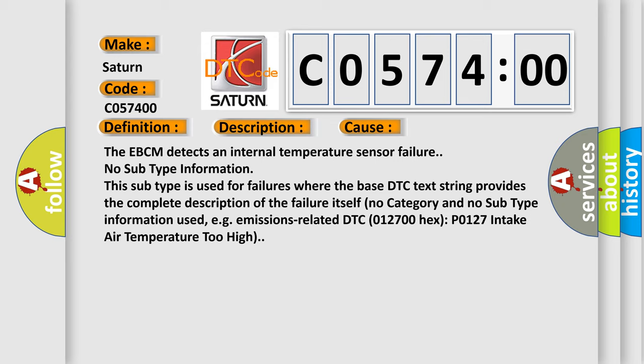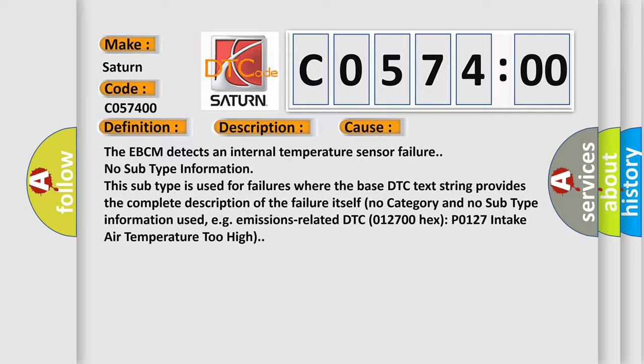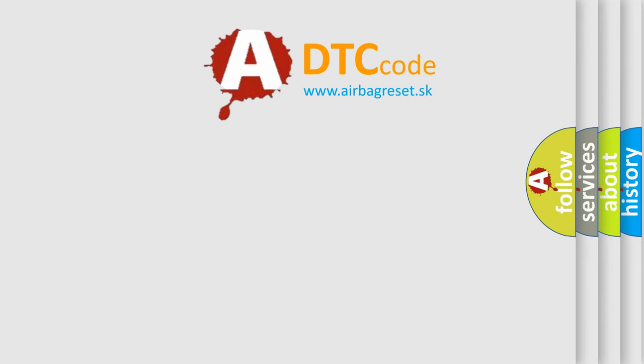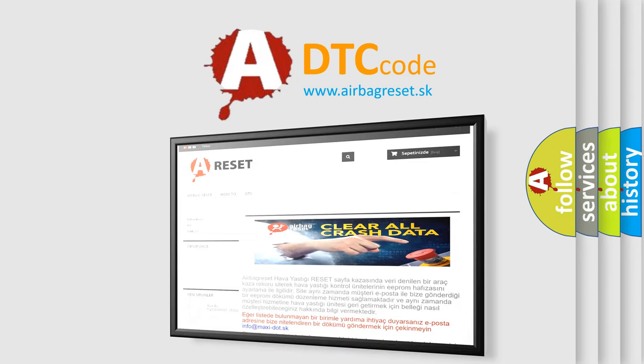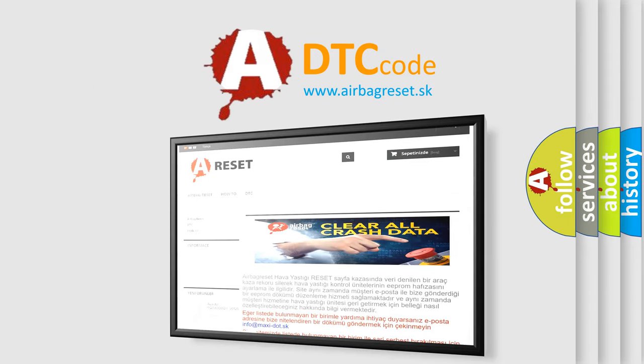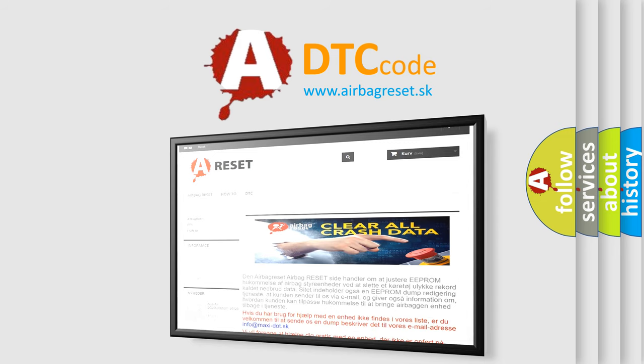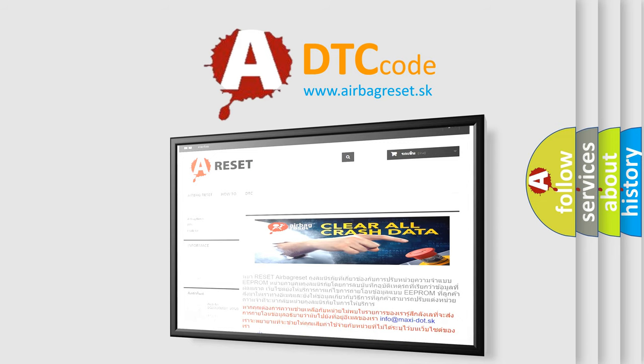The Airbag Reset website aims to provide information in 52 languages. Thank you for your attention and stay tuned for the next video.